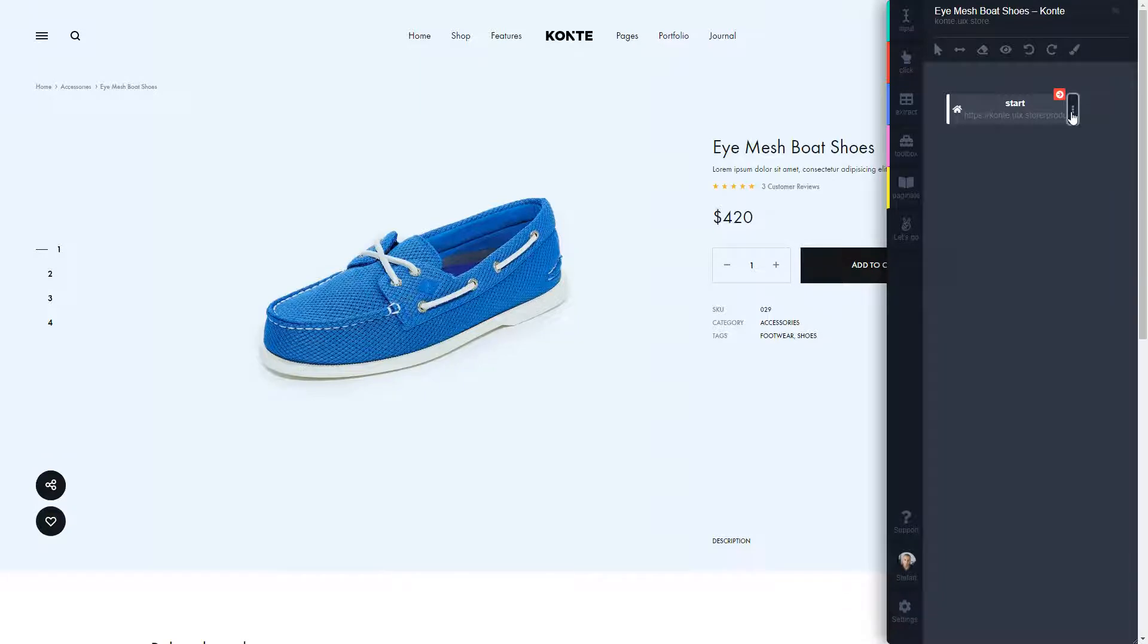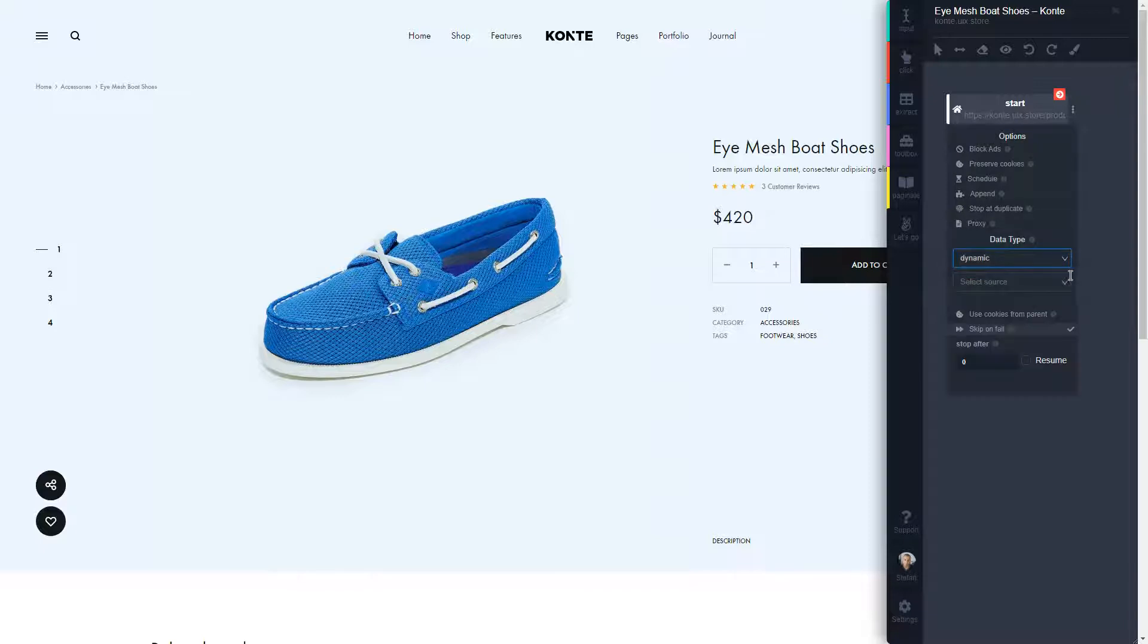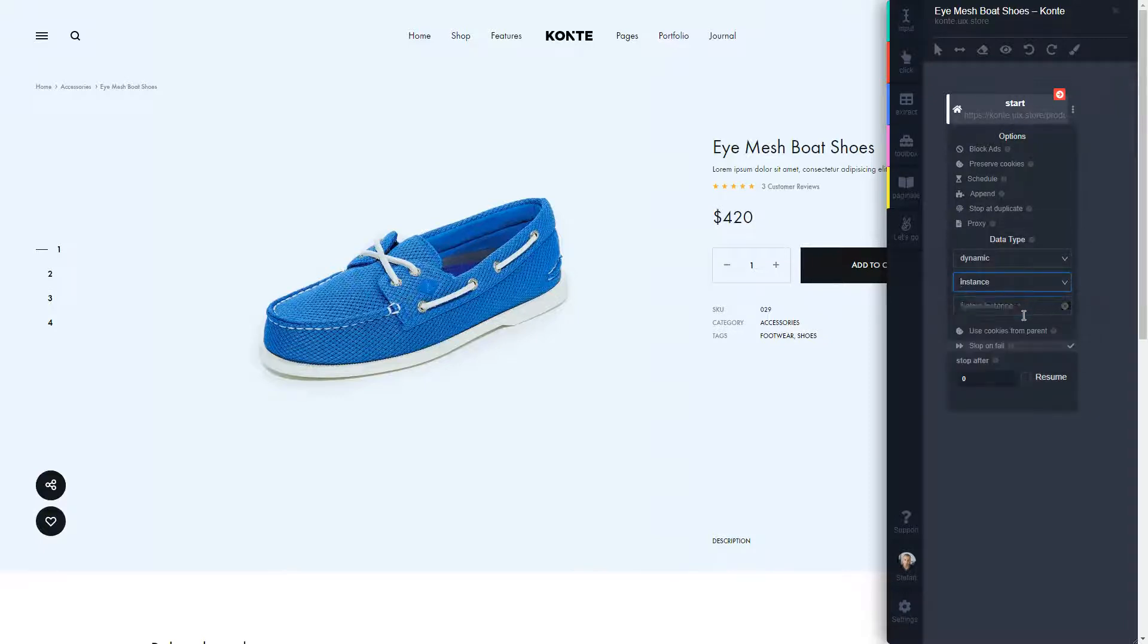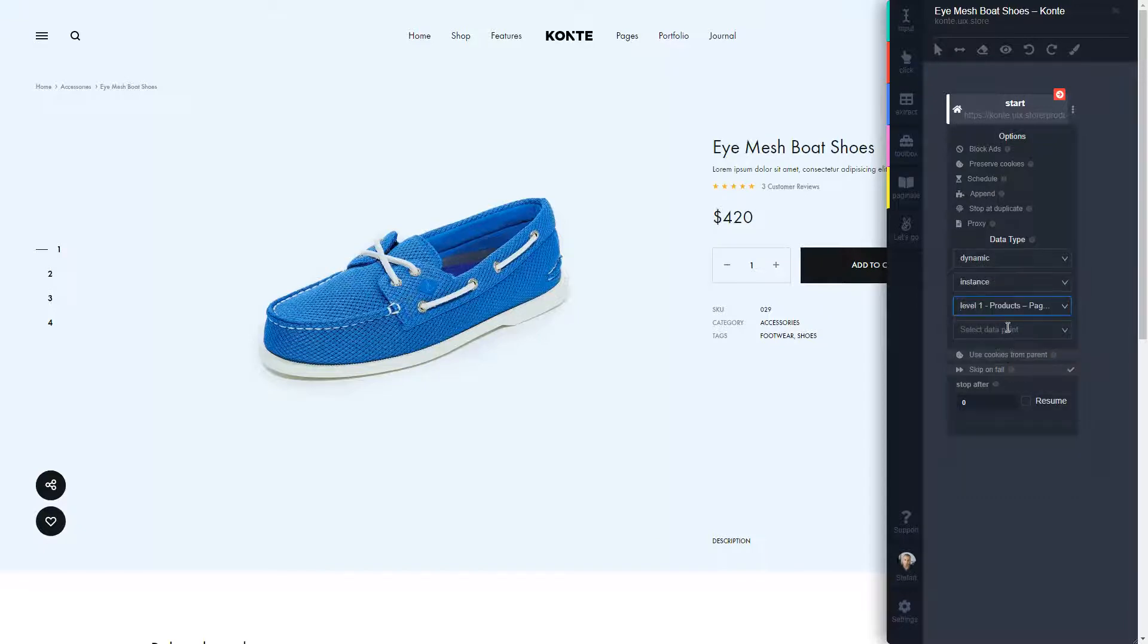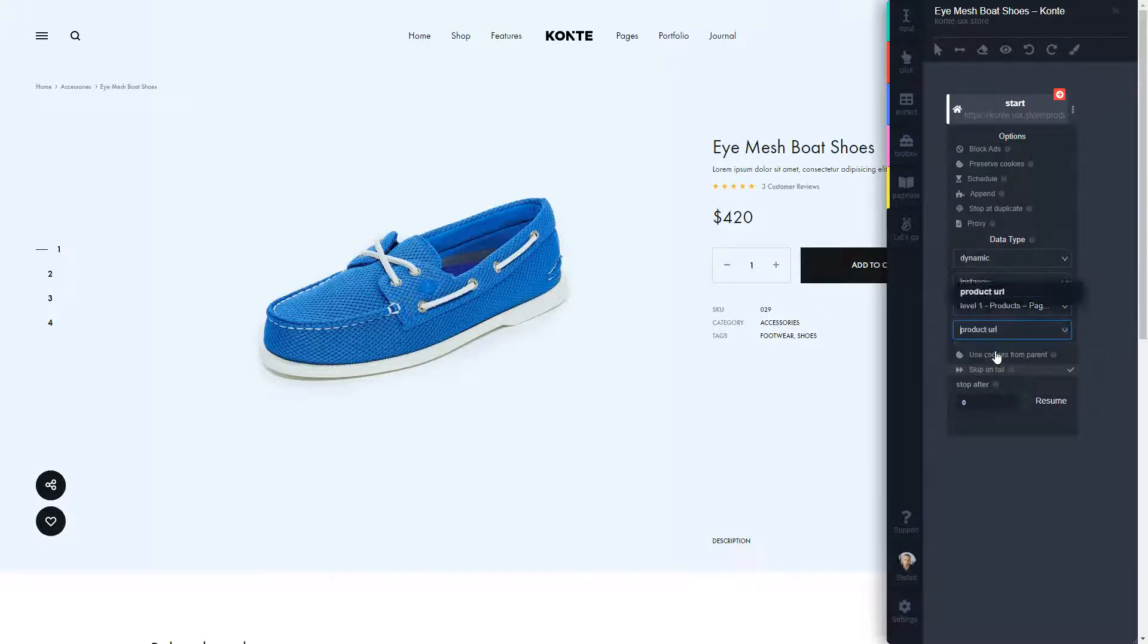I already explained about dynamic linking, so I'm just going to call an already created instance. I already created this instance before which just has a product URL.